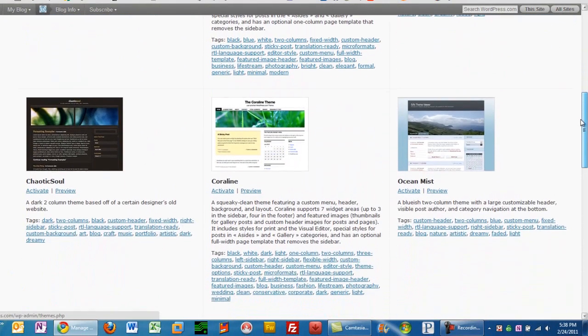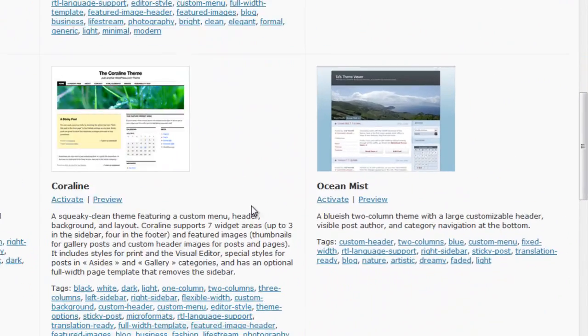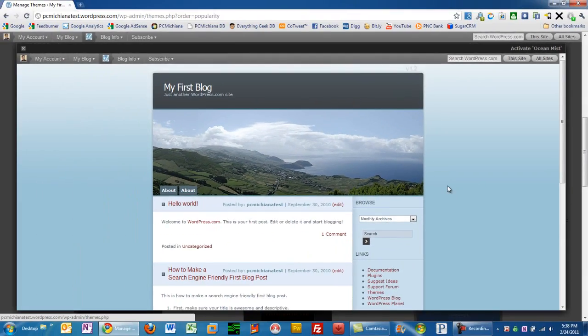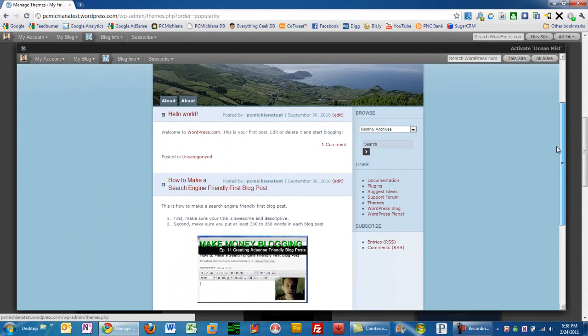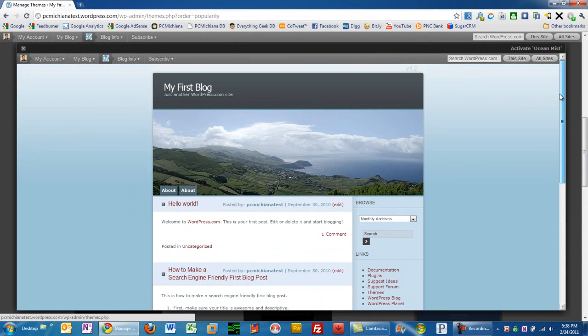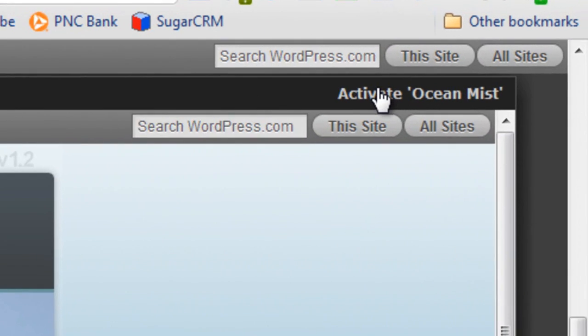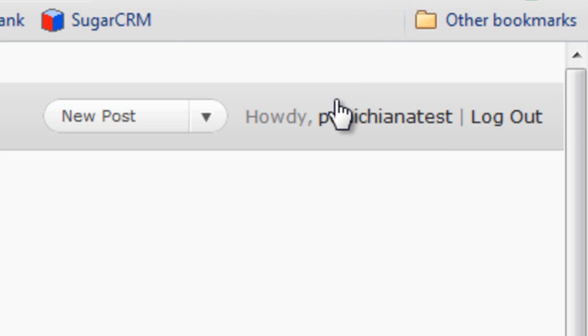And then we'll scroll down a little more. And I'm going to go ahead and check out this Coraline theme because this one looks kind of cool. Actually, let's go to Ocean Mist because it looks like cool scenery. That's actually a very cool looking theme, I think. So what I'm going to go ahead and do is I'm going to use this theme. So I'm going to go ahead in the upper right hand corner here. They have a little button that says activate Ocean Mist. And I'll go ahead and select that.